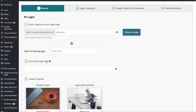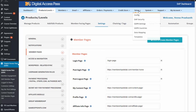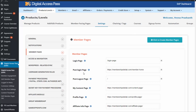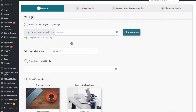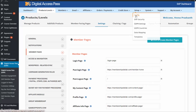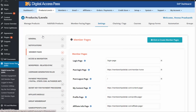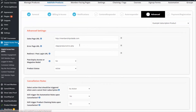Regarding the post-login landing page: if you enter a URL when creating your login form, Dapp will always send users who log in through that form to that page. But if you leave it empty, and the member has access to multiple products, then whatever you enter in the Dapp setup config page under member pages — post login page — that global setting is where Dapp will send them. This only applies when you don't set a login URL on the form itself, in which case Dapp uses the post-login page setting from the configuration.